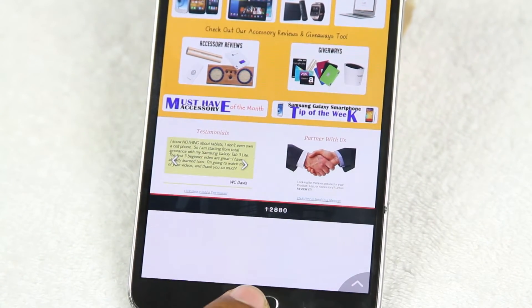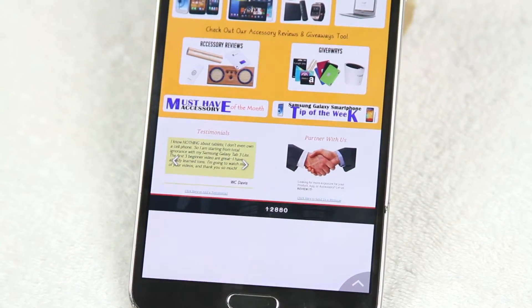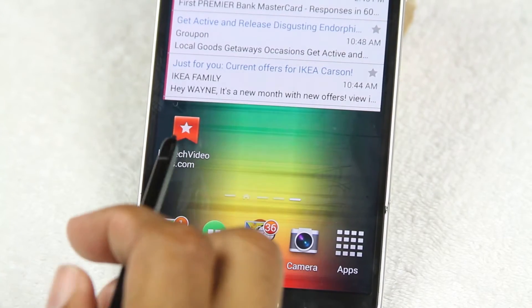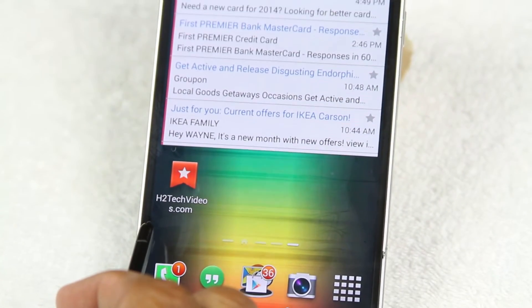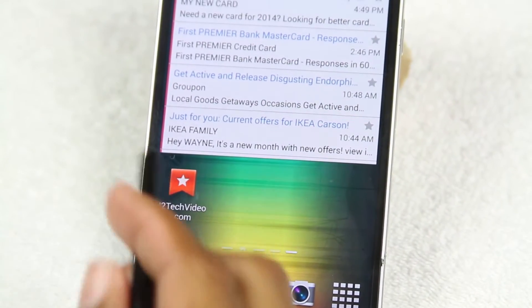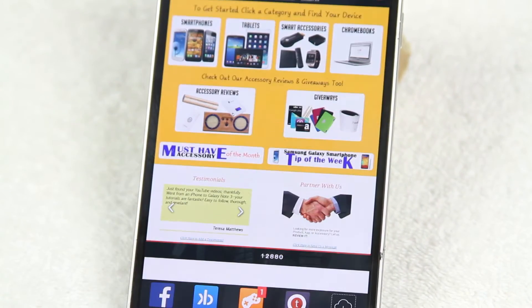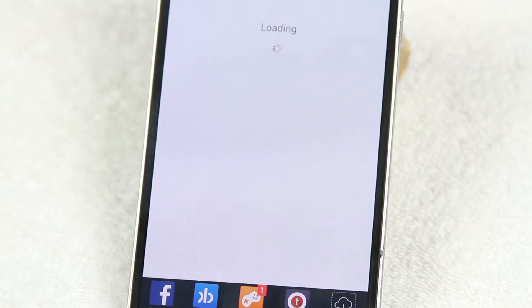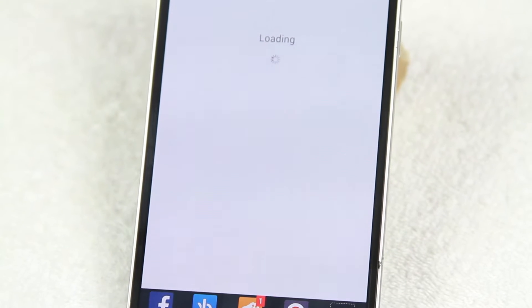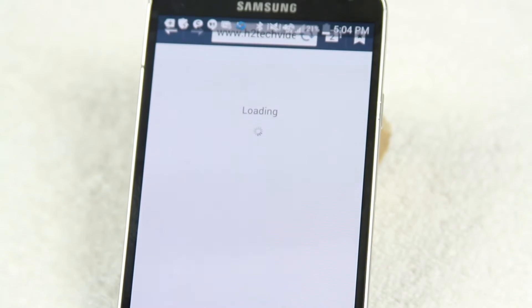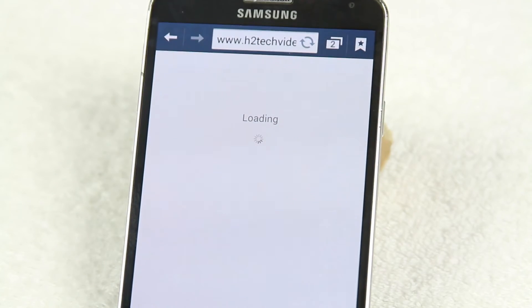Let's go back home and here's our shortcut right here. Now I want to tap on that and it's going to take me right to h2techvideos.com. Real simple, real easy.